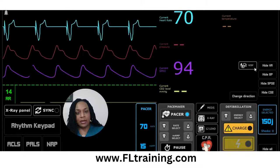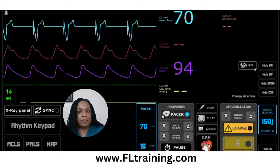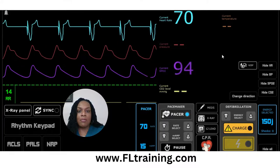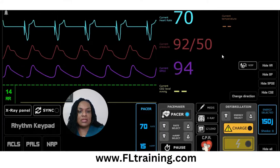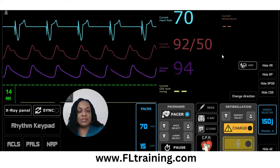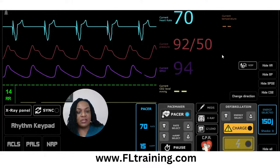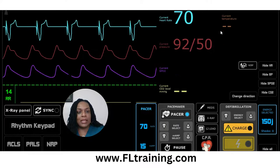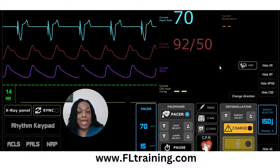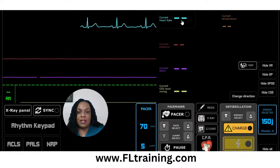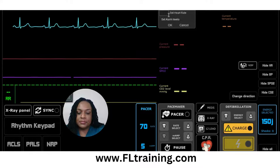Most patients do not like the transcutaneous pacemaker — it's not comfortable. But it is something we can use to keep their heart rate up and improve their cardiac output until we can either get them to surgery for an internal pacemaker implantation, or give them digibind to reverse the effects of digoxin. This is how you would treat someone with symptomatic bradycardia. Let's reset and change the heart rate to 30 to go through this one more time.